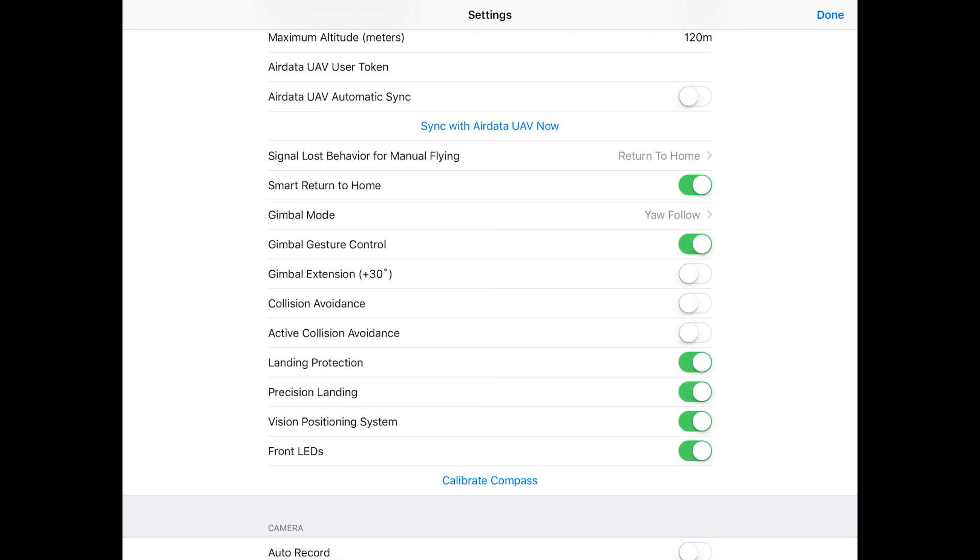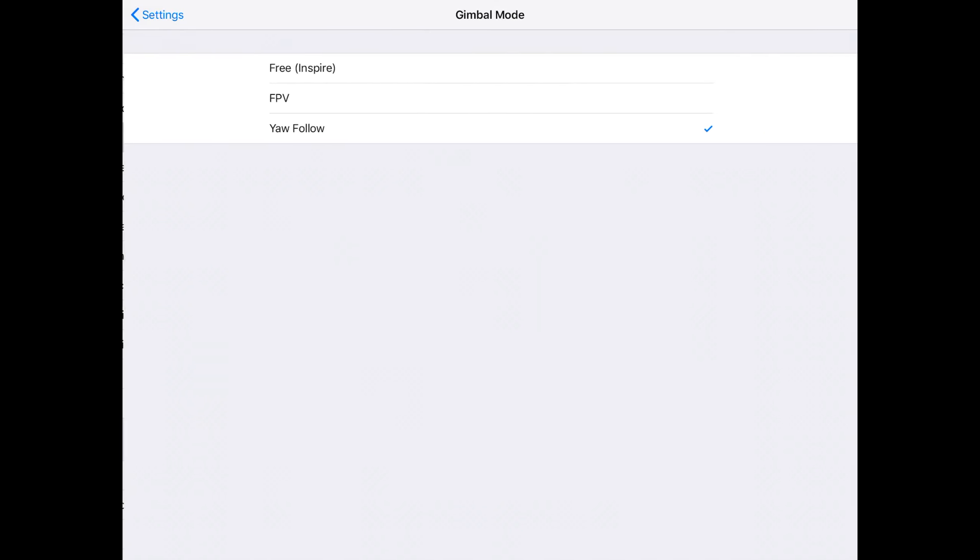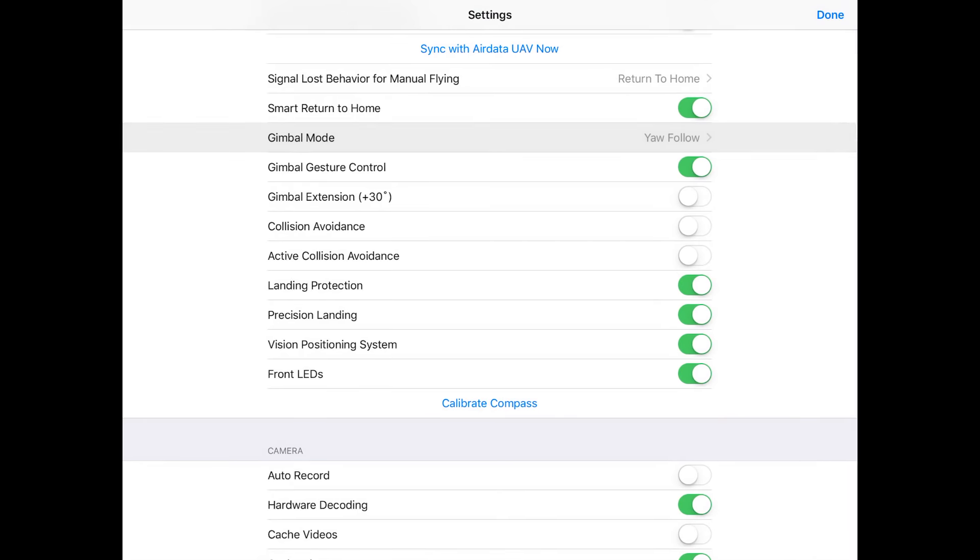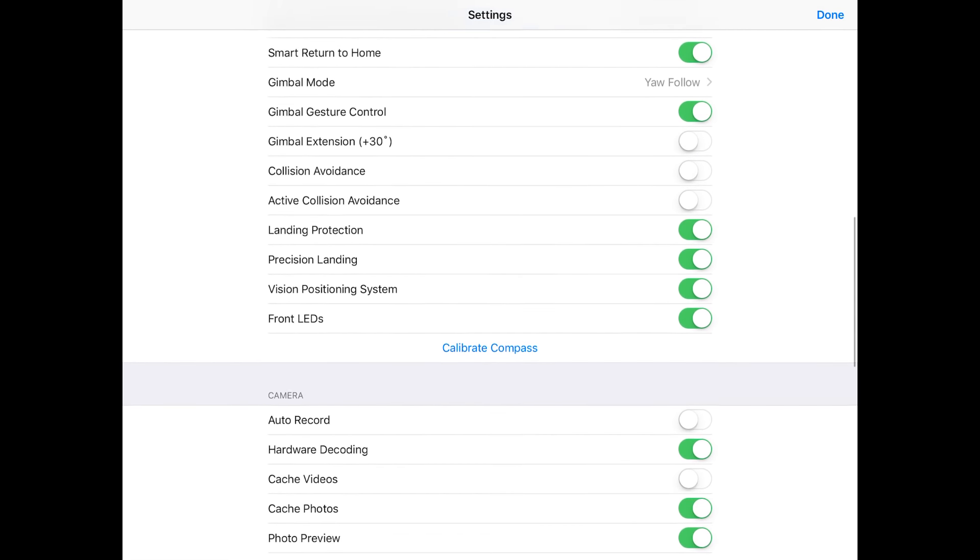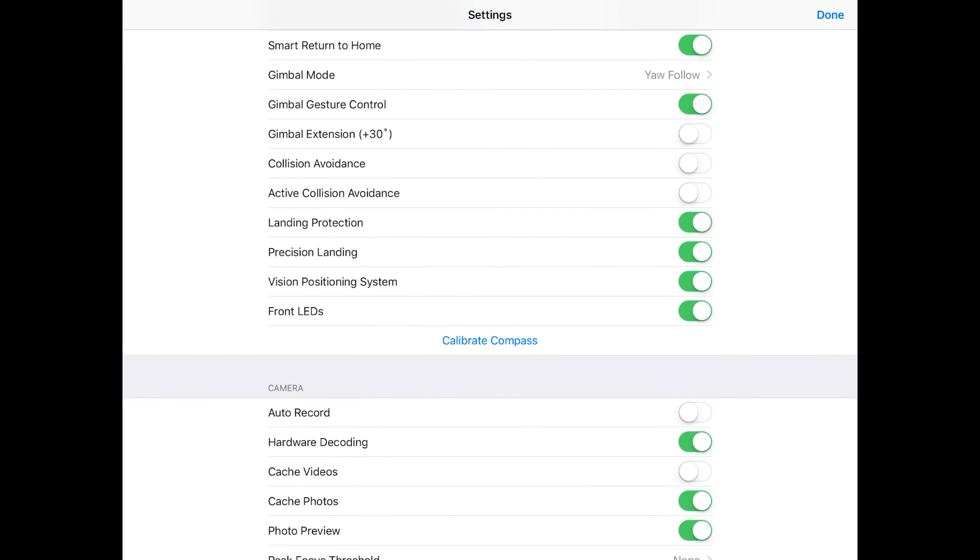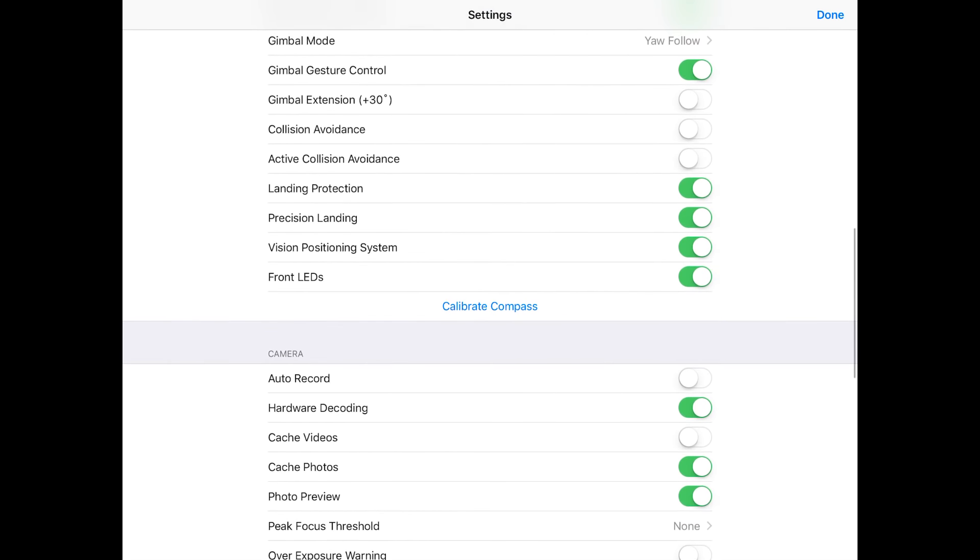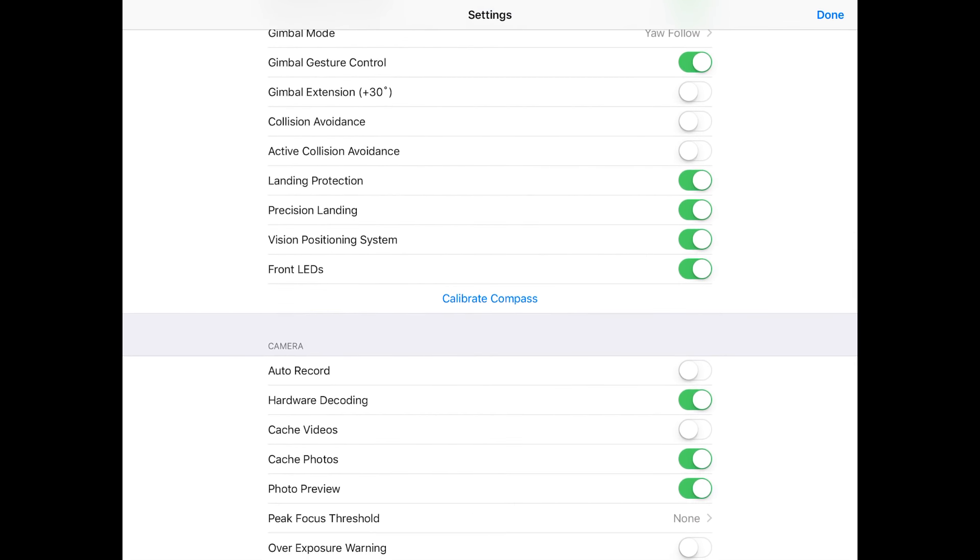Smart return to home, I turned it on. Gimbal mode, y'all follow, let's see what the options are on that. FPV, free, y'all follow. I'm just gonna keep it on y'all follow, that's what it was at default. Gimbal gesture control, I got that turned on. Gimbal extension, I just leave that turned off. Collision avoidance I turn off and active collision avoidance I turn off. That's because I want my drone to fly a little faster.